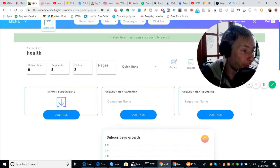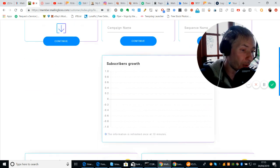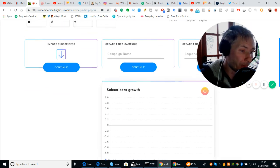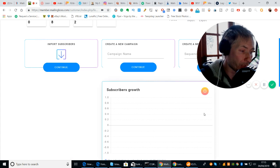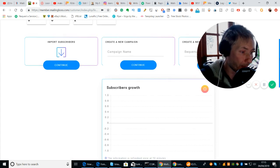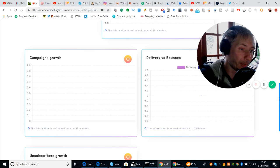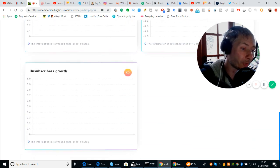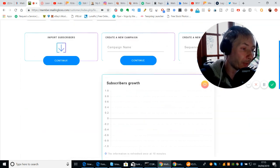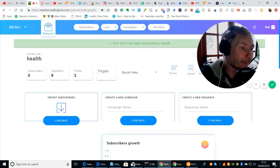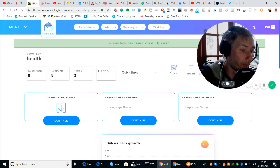When you get any subscribers, you would have your graph here and it will show you as it's growing — as the campaigns grow and unsubscribers grow. So that's that side.